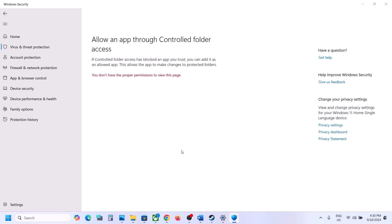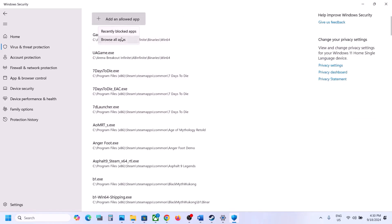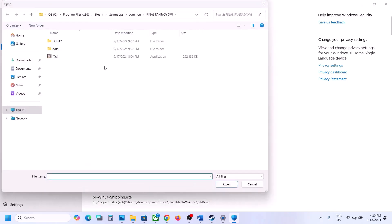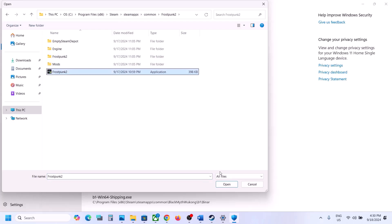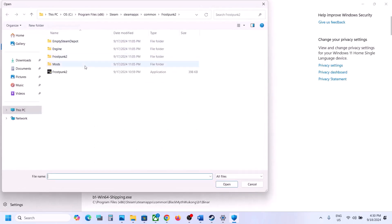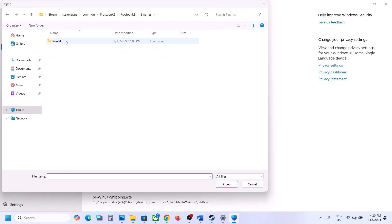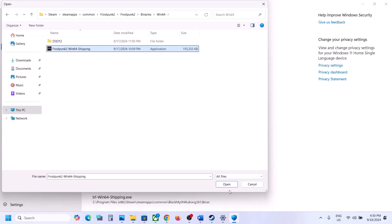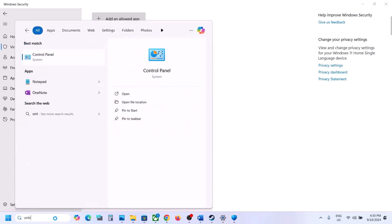Click on Allow an App Through Controlled Folder Access, click Yes to allow, then click Add an Allowed App. Click Browse All Apps, go to the game installation folder, open the game folder, select the exe file, and click Open. Again click Add an Allowed App, Browse All Apps, and this time open Frostpunk 2 Binaries Win64, select that exe file, and click Open.